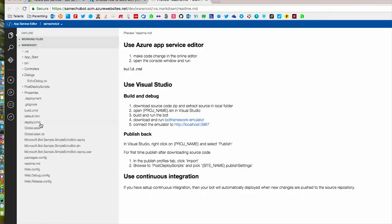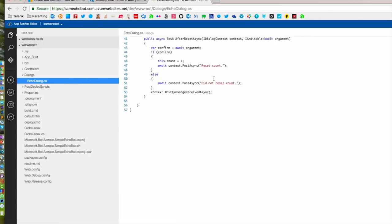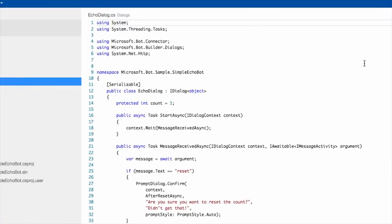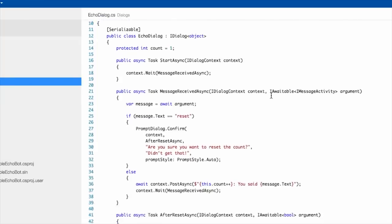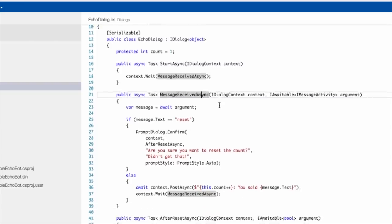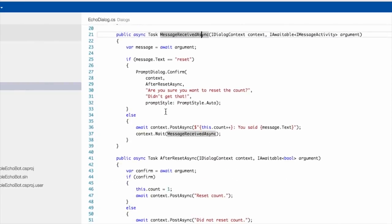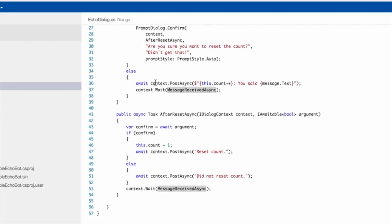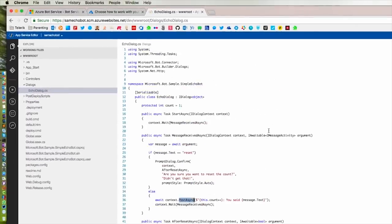This is what Azure created for you when we said 'file new project, create new bot.' The only file that's important here is echo-dialog.cs — this is literally the one file controlling what your bot does. This is standard for any Microsoft Bot Framework bot. There is a 'message received' event — this fires when your bot receives a message from the user. You'll notice there's actually a counter that counts how many times you say something, and if you say 'reset,' it resets the counter with a confirmation prompt. Otherwise, it's just going to call context.PostAsync saying 'you said that.' That's the one line of code echoing back what you're saying — that's the bot, essentially.